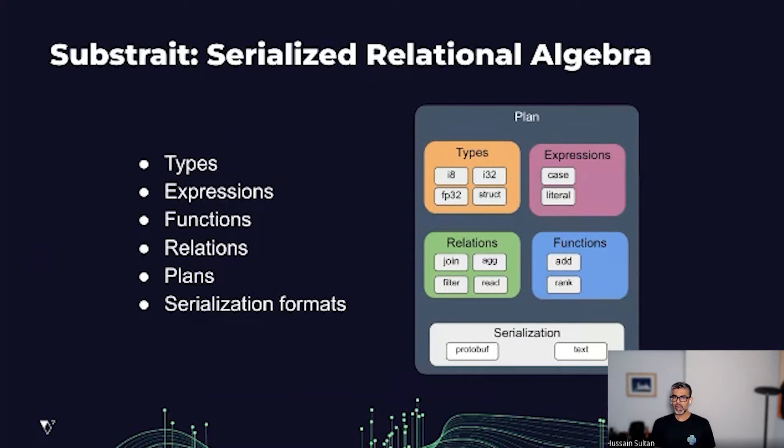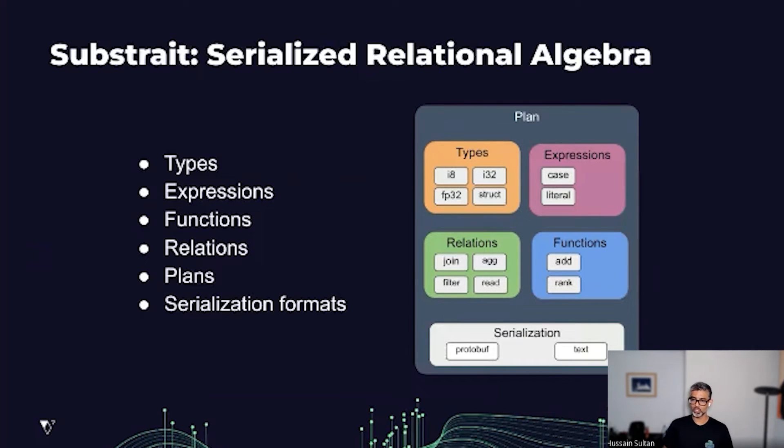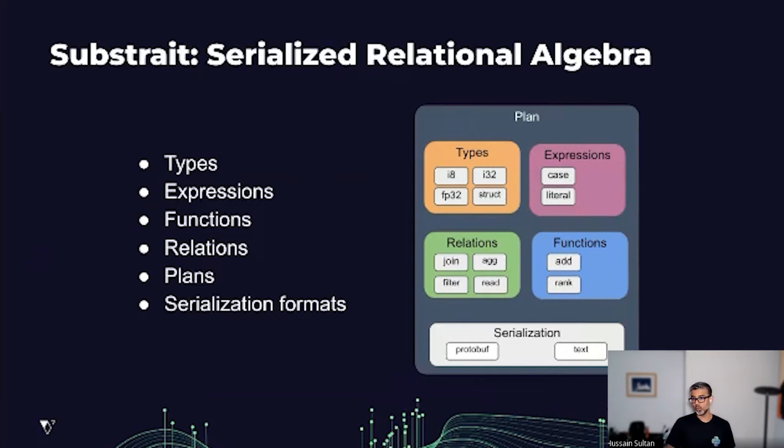Substrate's plan has types and expression support, and it also supports different serialization formats. But right now, Protobufs is the best supported format, which is cross-language.